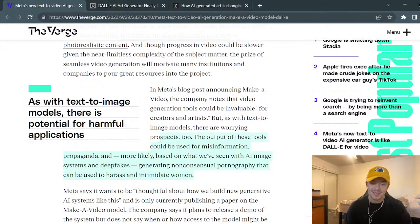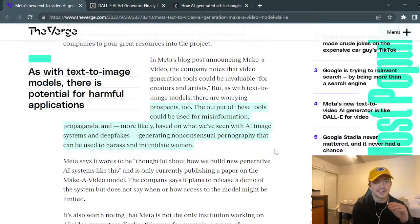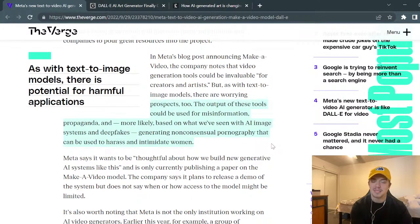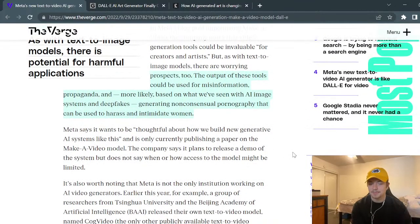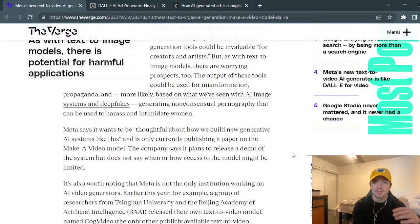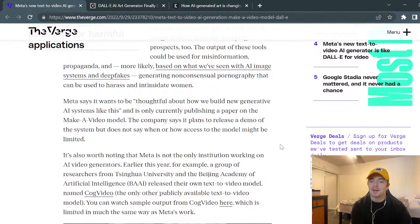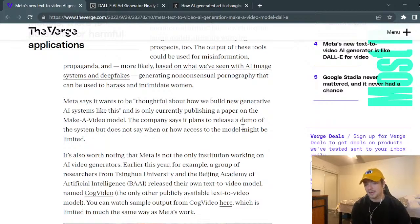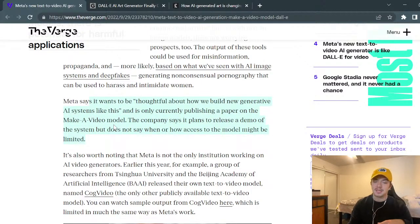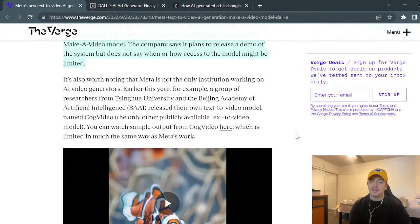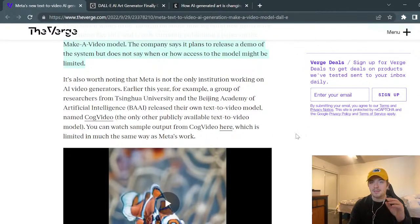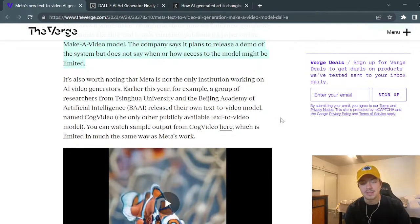There are some issues that could come up, and it is a little scary. You can see how this could be used for good, but there are definitely some negative use cases. We've already seen deep fakes being a problem. This only makes that worse - imagine someone types a prompt that generates a potentially harmful fake news story about somebody. I guarantee there are going to be some bad actors that misuse this technology. Meta says they want to be thoughtful about how they build new generative AI systems, and they plan to release a demo but haven't said when or how access might be limited.